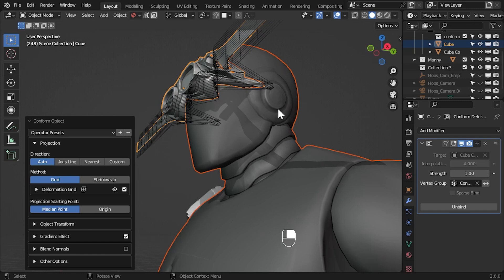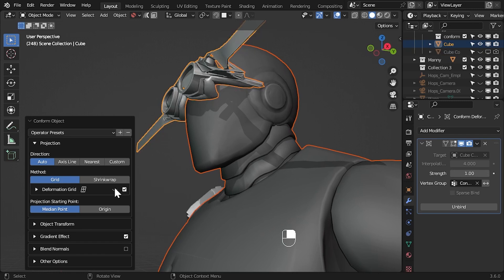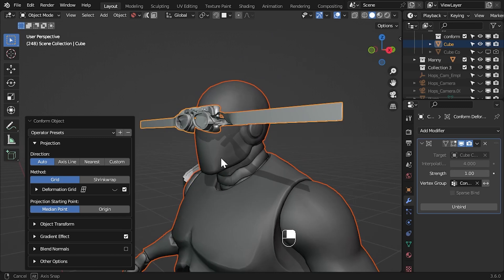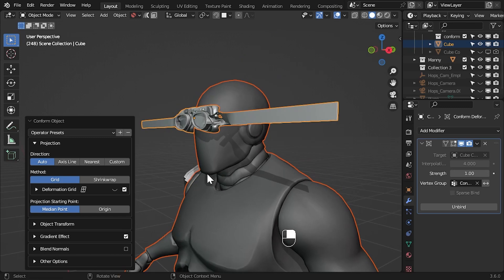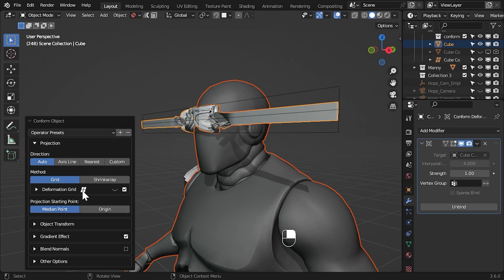Hide the grid again and let's use the lattice feature to fix this. Under the projection settings go to the deformation grid settings and click the lattice icon next to the header. This creates a lattice object we will use to deform the grid.